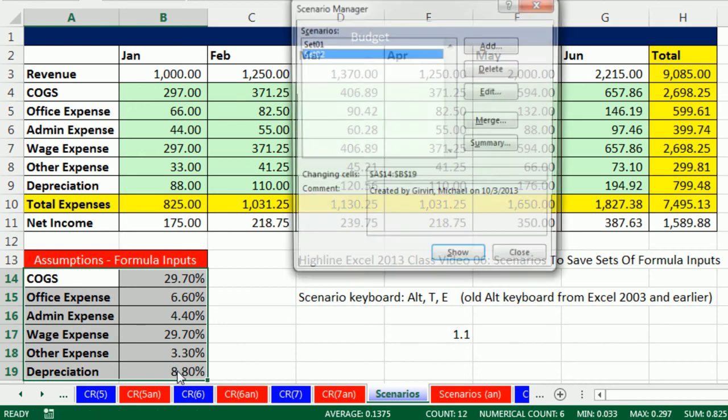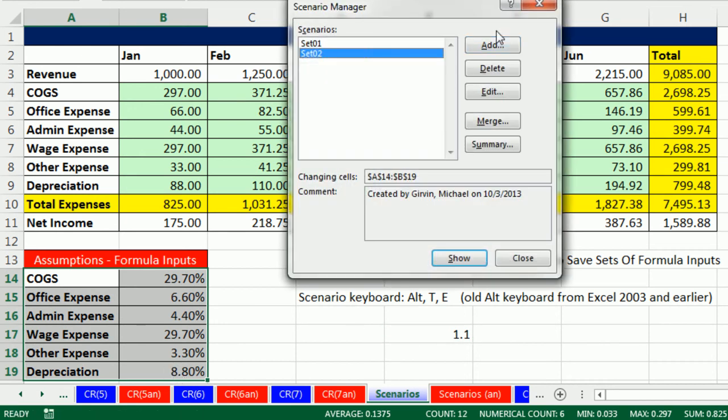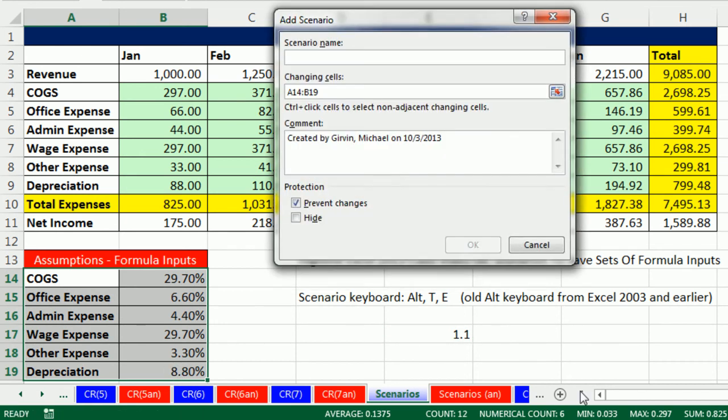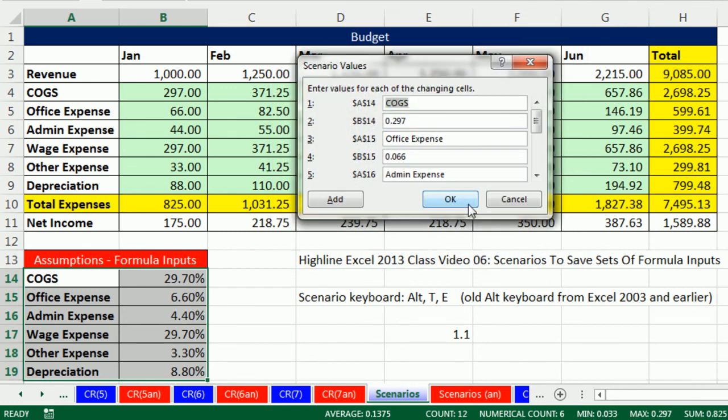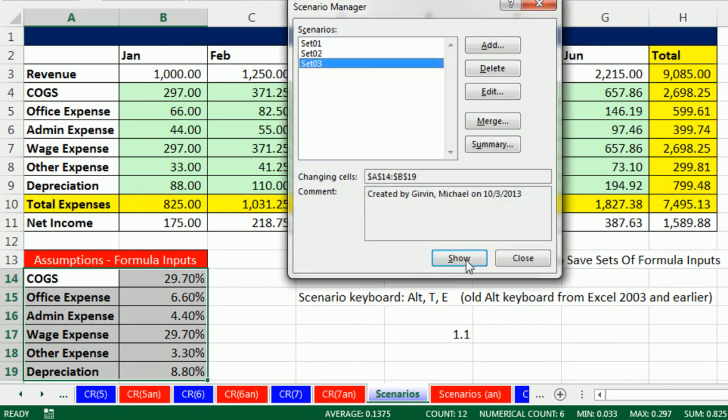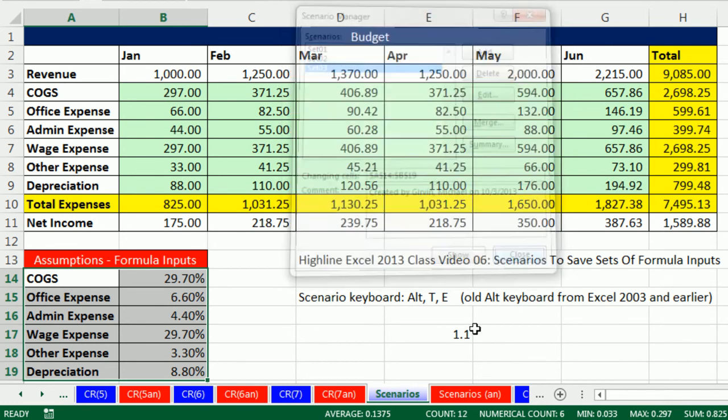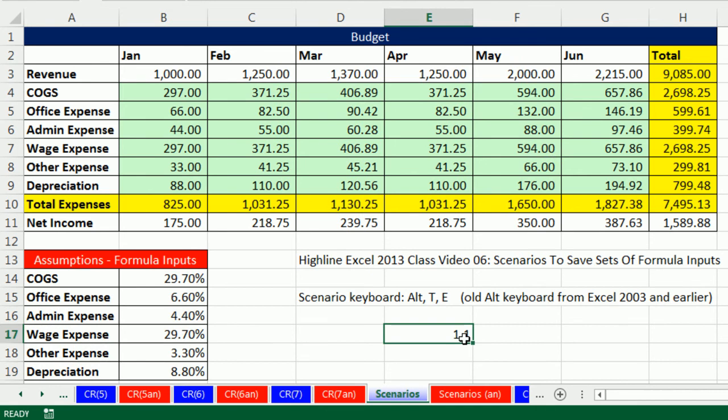Alt-T-E, Alt-A, and then I'm going to type set 03. Click OK, click OK, click OK, or close. Now I'm going to delete this, we don't need this here.